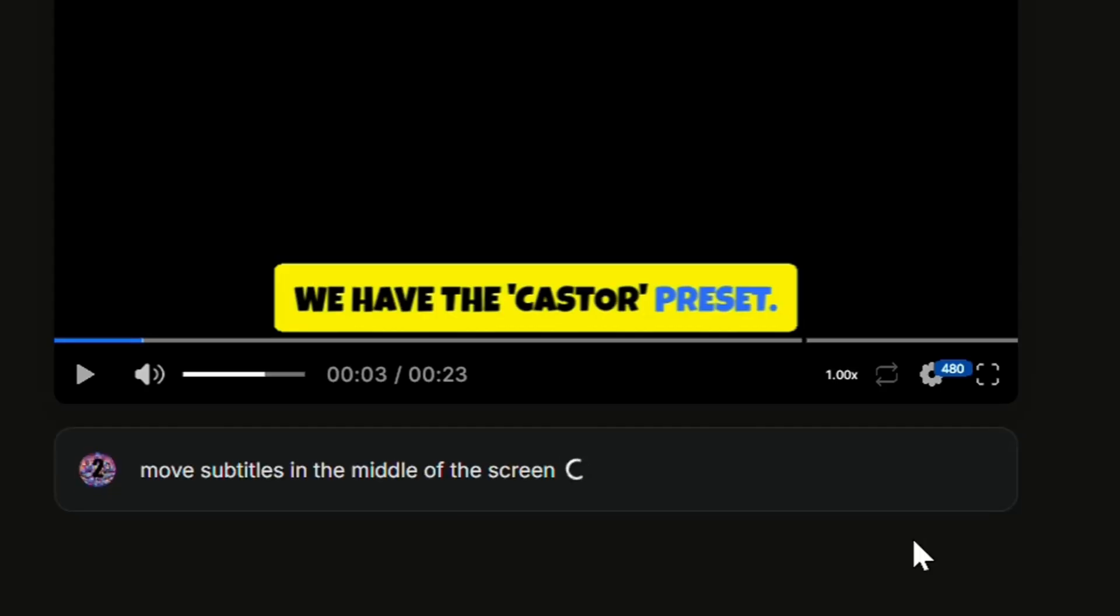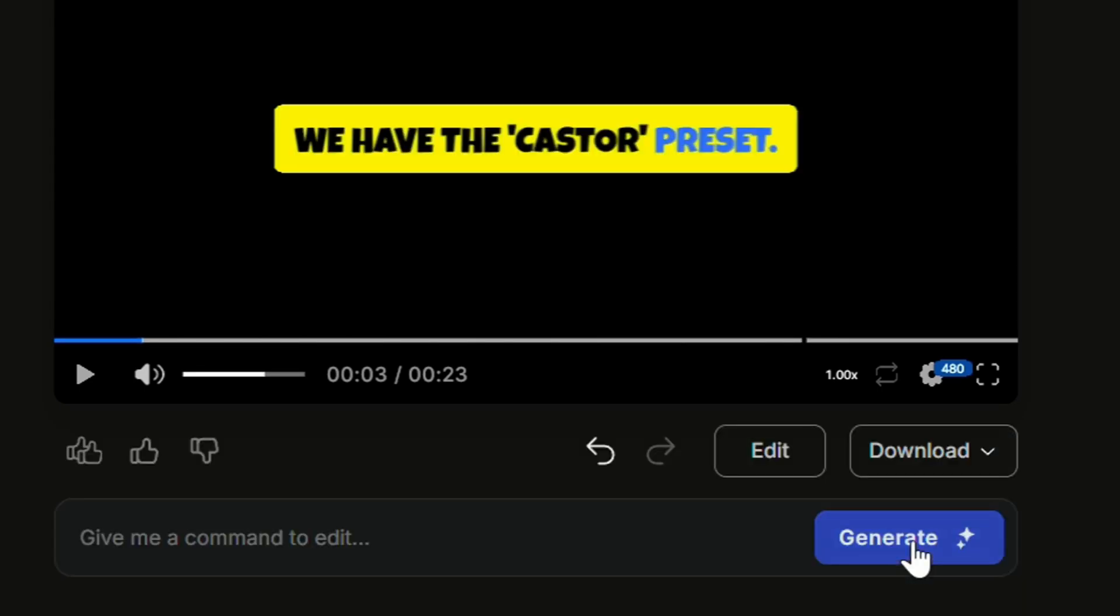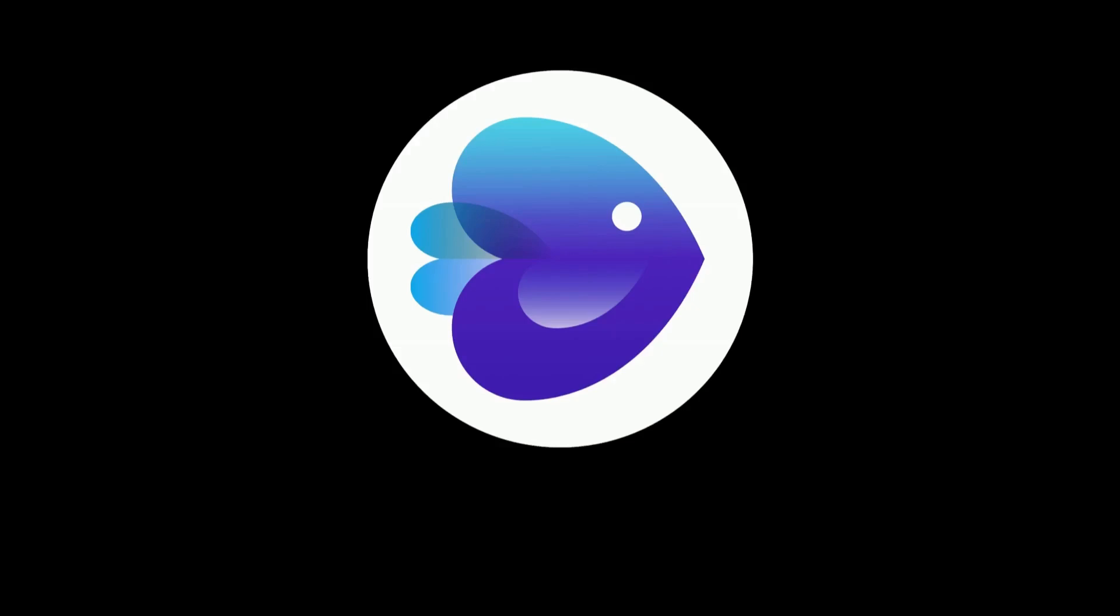Remember, you can adjust things like subtitle location and colors using the magic box. For this video, I've moved the subtitles to the middle of the screen and stuck with the default white and yellow colors. Let's find the perfect preset for your next video.